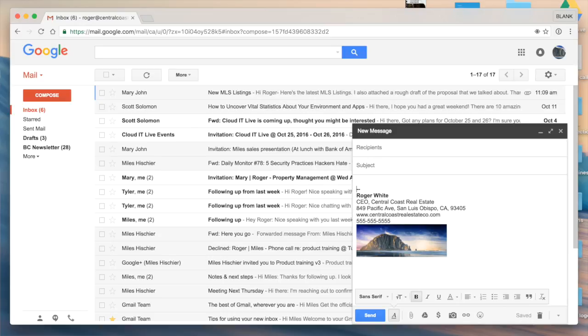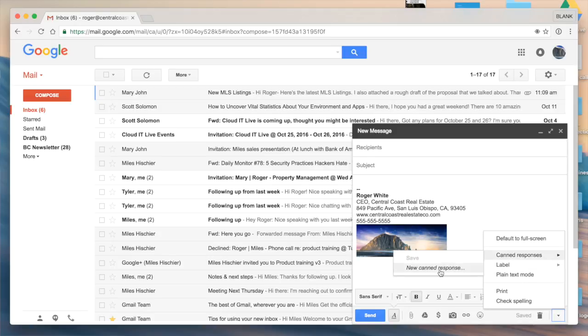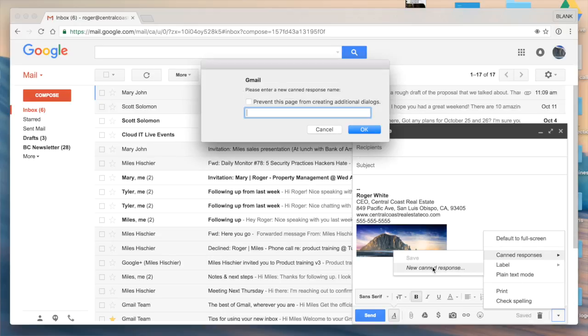I'm going to go down here now to more options and you'll see I now have an item here titled canned responses, and I'm going to select new canned response. We're going to call this alt signature and click OK.